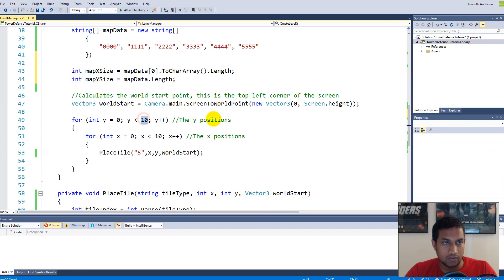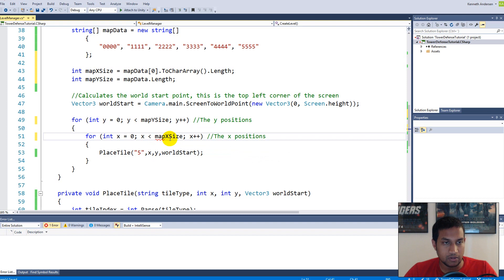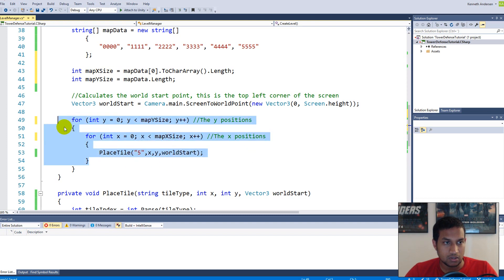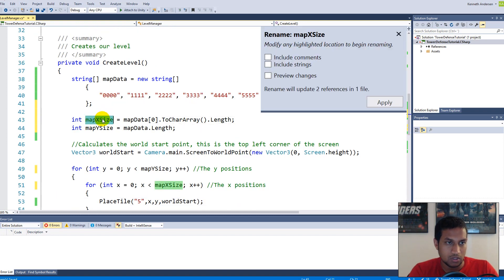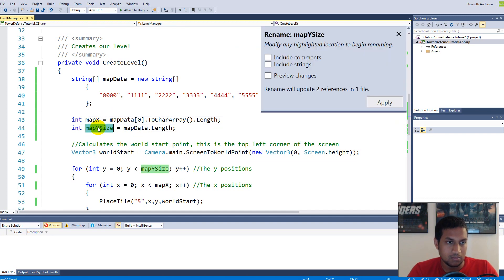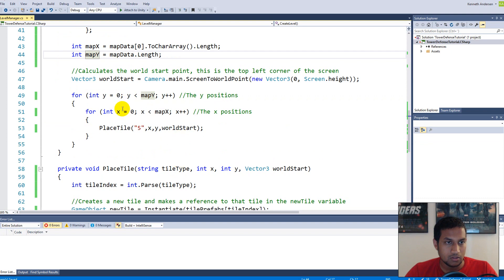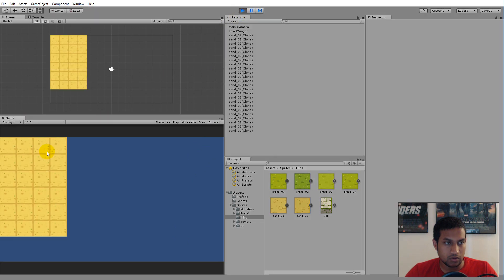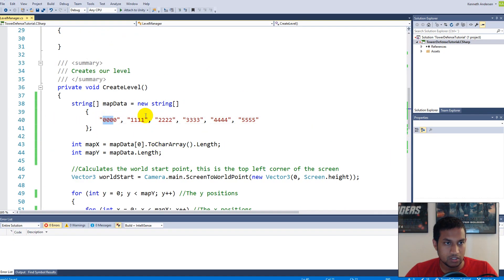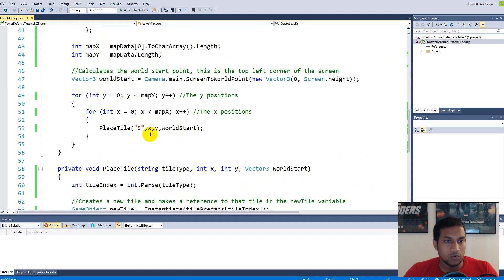Use `mapY` and `mapX` in the loop instead of hardcoded values. Let's test — it places a four-by-six grid, which is correct: four tiles per row and six rows total. Now we have the right size, but we still need to use the right tile on each position instead of the same tile everywhere.